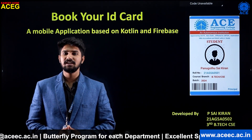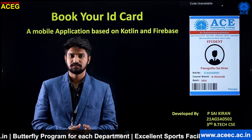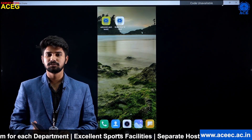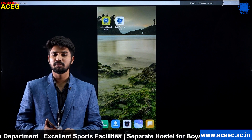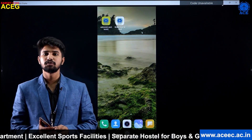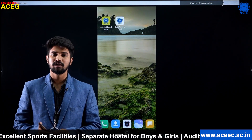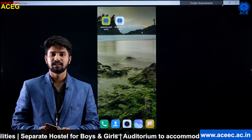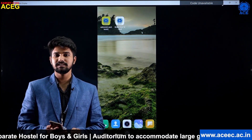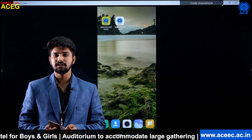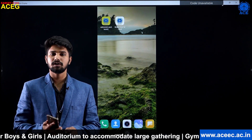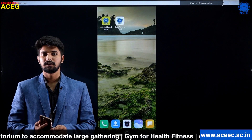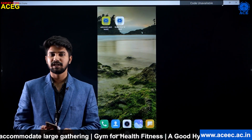Now we will see how this app works. I have developed two apps: one is for the admin and one is for the user. The admin app is operated by the staff present in the administrative block. The user app is used by students or employees. The admin app is used to register student details initially when a student joins the college, and later these details are used to book their ID card.